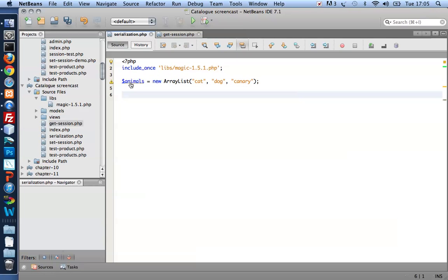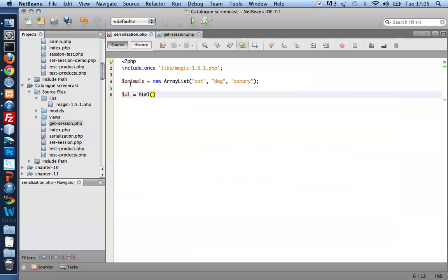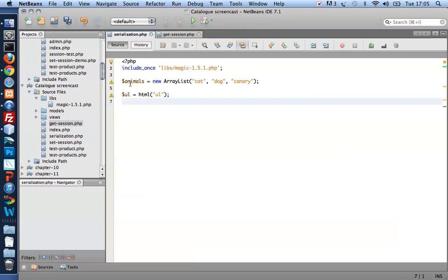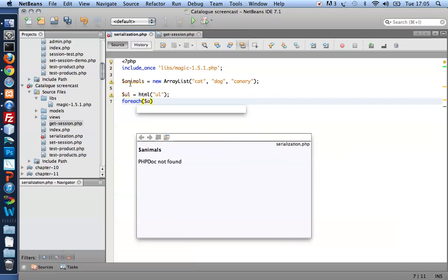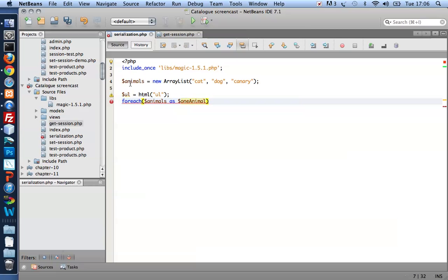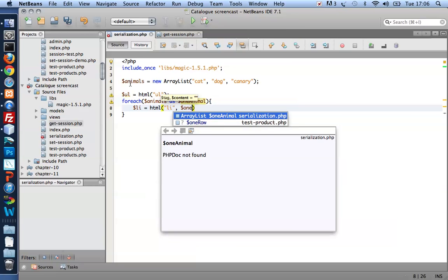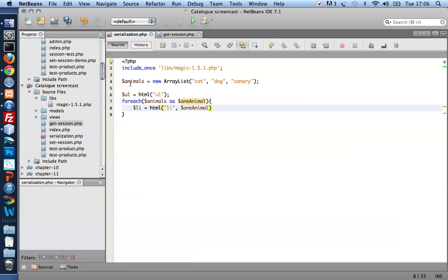Let me just see my animals in an unordered list. So create a ul here and for each animals as one animal, I'll create a list item with each one animal.